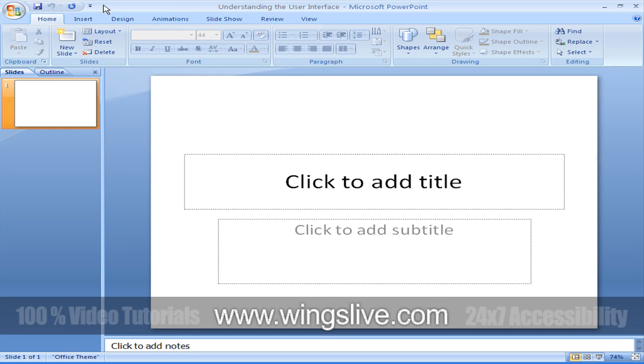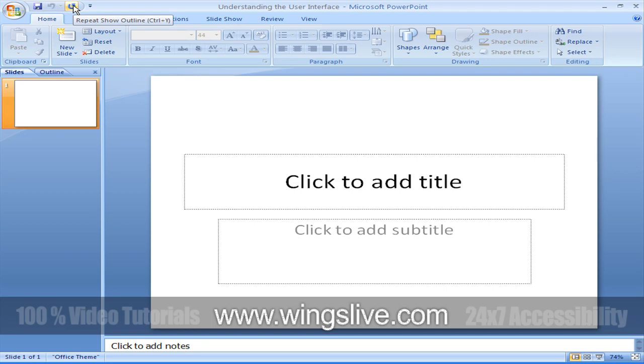By default, this toolbar displays the Save, Undo, and Repeat buttons, but you can customize the toolbar to include any command that you use frequently. We will discuss this in detail in upcoming lessons.